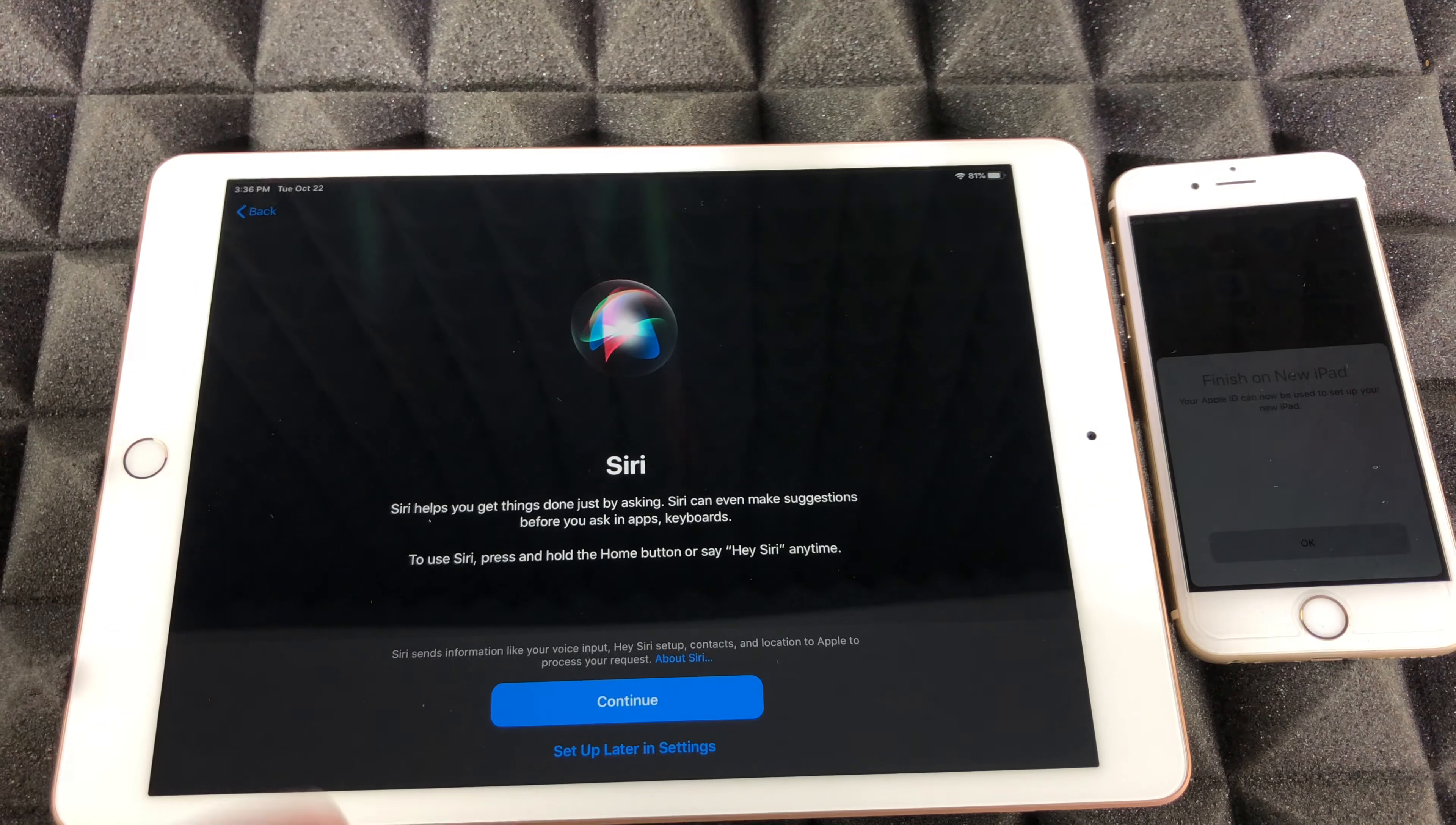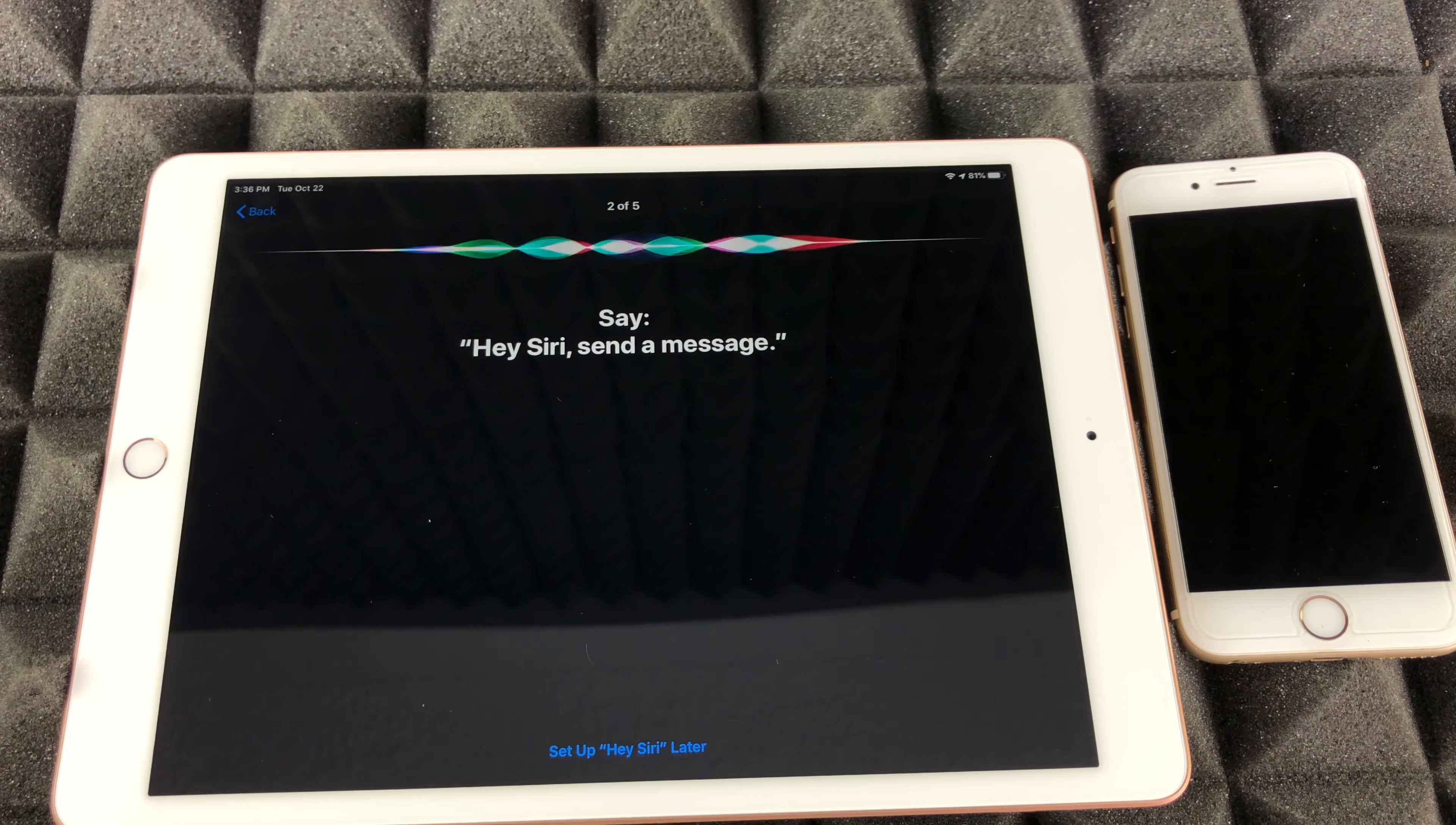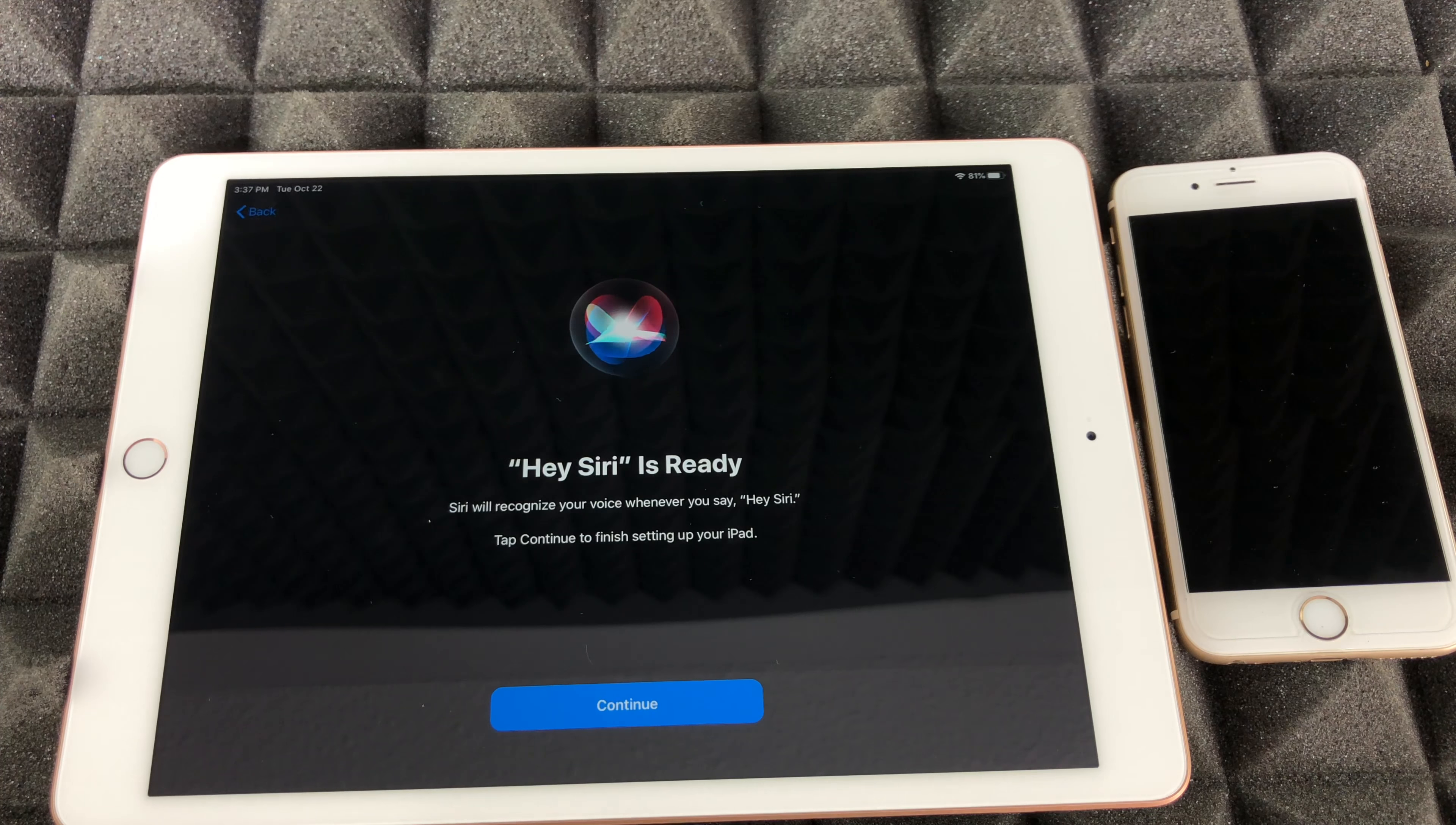Siri is really cool. You guys can also skip this by set up later in settings. It's just gonna tell you to read a few things off the screen, so we're just gonna do that for now. Hey Siri, send a message. Hey Siri, how's the weather today? Hey Siri, set a timer for three minutes. Hey Siri, play some music. And then we would be all done.